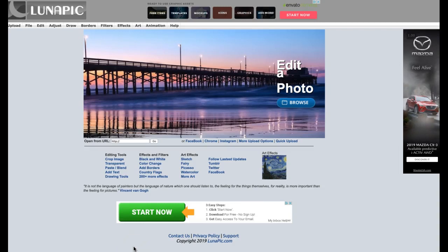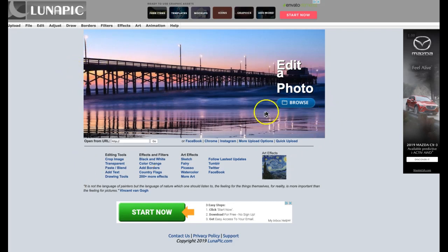In this video I will speak about Lunapik Photo Editor and show you how to use this tool. When you first start it, you will see the dashboard and you can upload a photo by clicking on Browse or Upload.